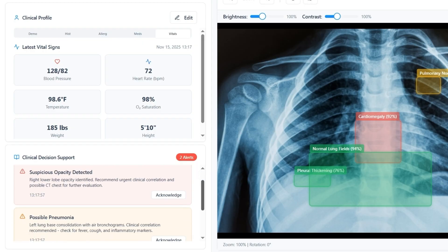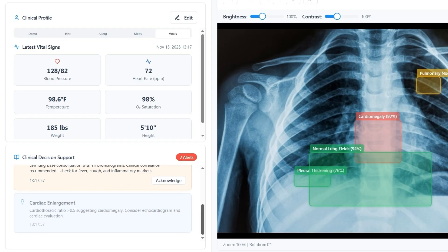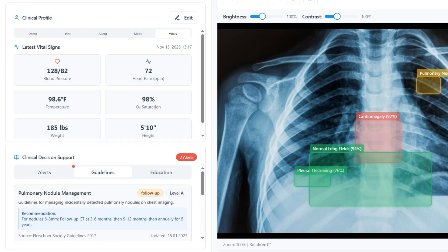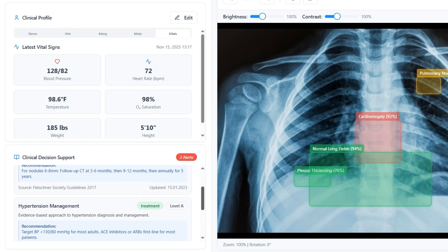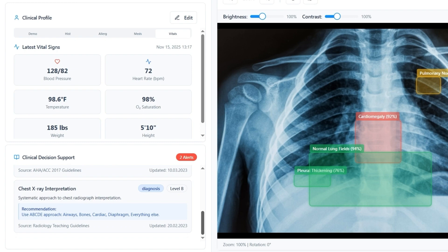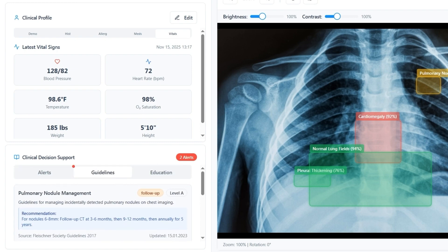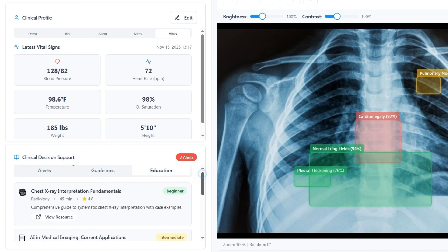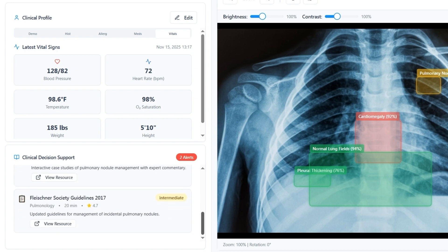Here they can also find the clinical decision support section with color-coded alerts, relevant references from clinical guidelines, and available educational materials on the subject.